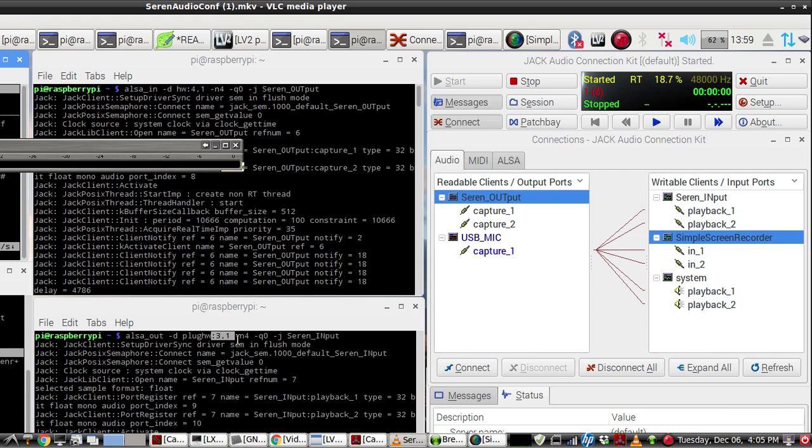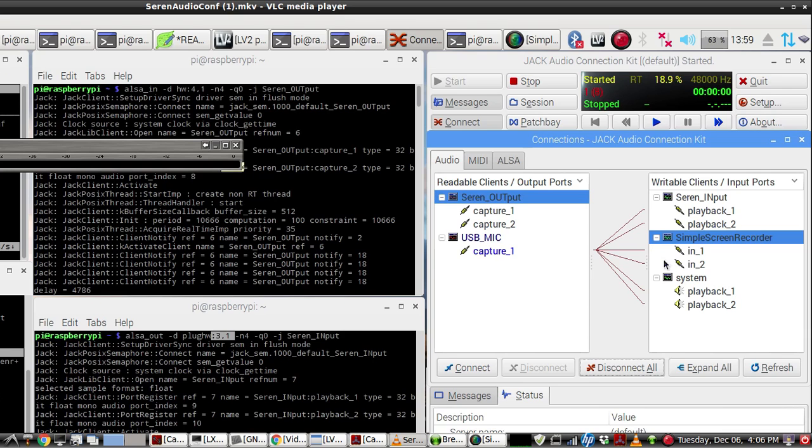3,0 works with 3,1 and 4,0 works with 4,1 here. And it shows up in the Jack router.